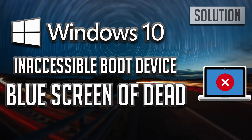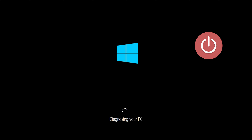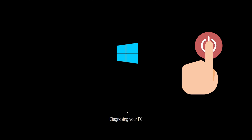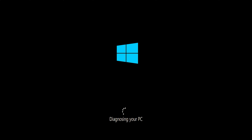This tutorial will teach you how to fix the inaccessible boot device error in Windows 10, 8, and 7. First, start your PC and press the power button while it tries to load Windows to force it to shut down. Do this three times in a row to get the automatic repair screen.